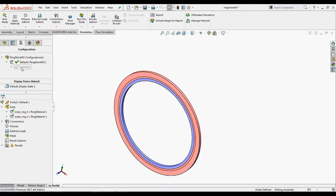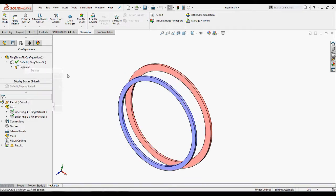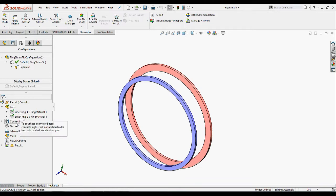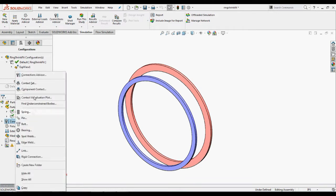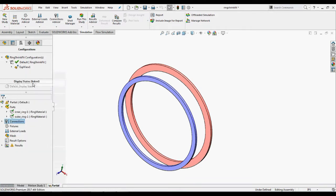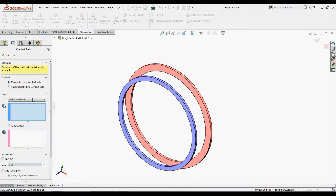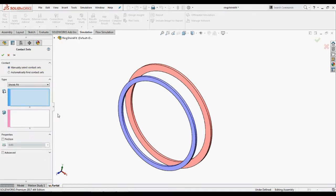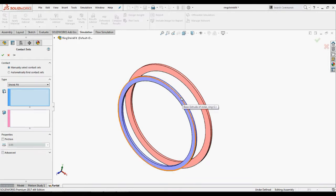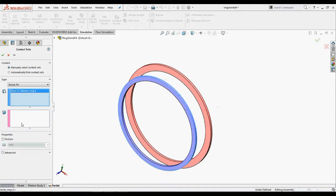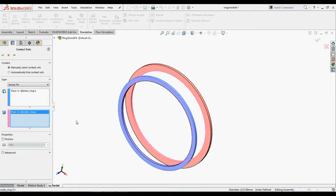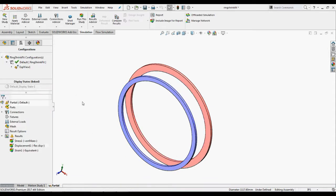Explore the assembly to reveal the overlapping faces. In simulation study tree, right-click the connections and select contact sets. In property manager set the type to string fit. Click inside the set box one, then click the outer face of the inner ring. Click inside the face for set two box, then click the inner face of the outer ring and click OK.